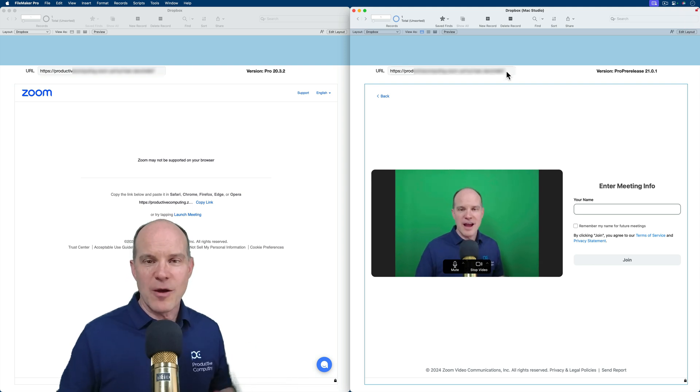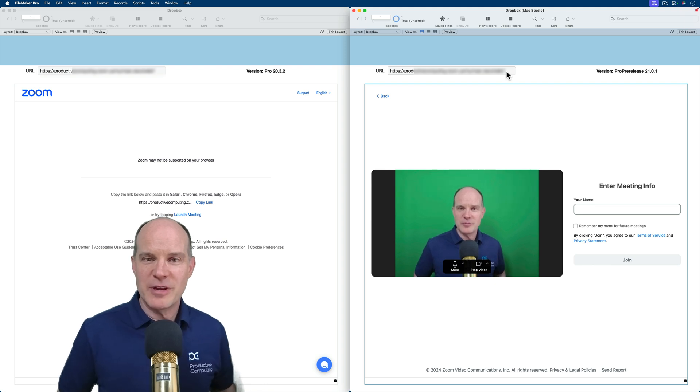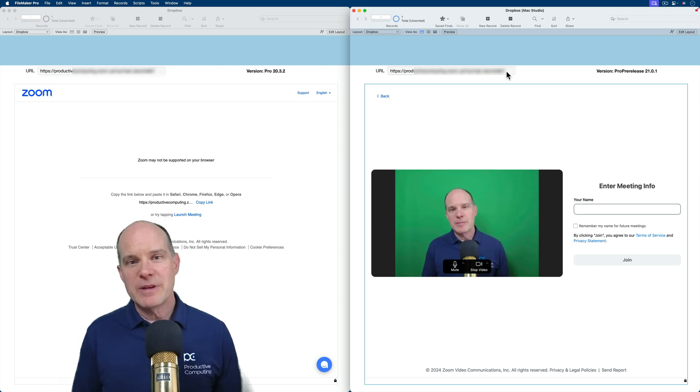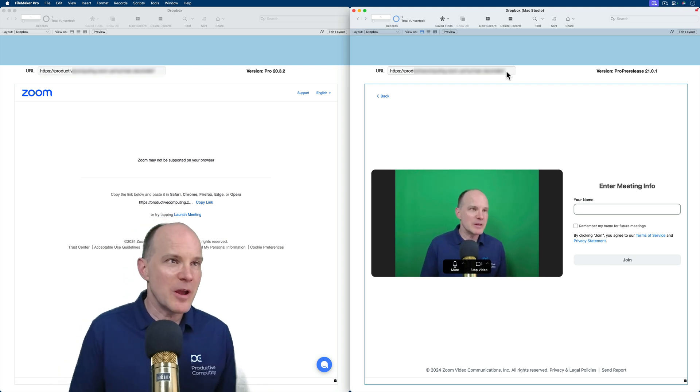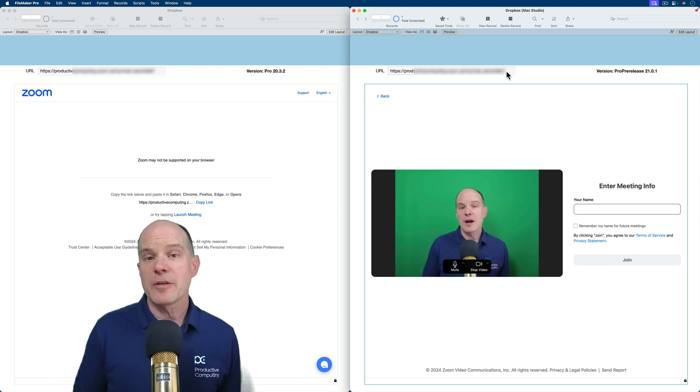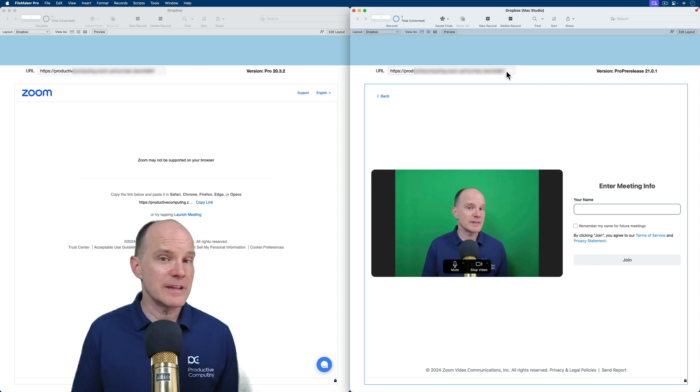Now would you ever have reason to run a Zoom meeting from within FileMaker? Maybe yes, maybe no. But there are other communication apps that you definitely might.